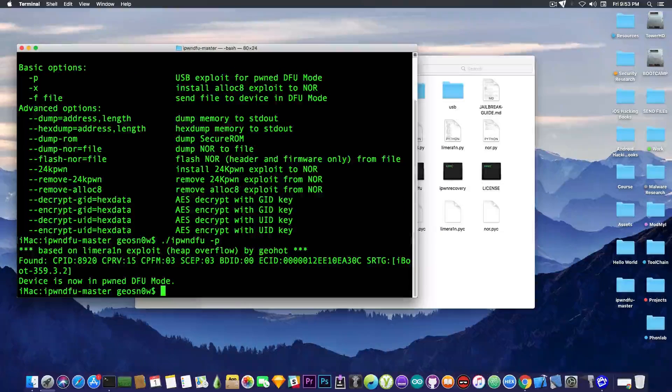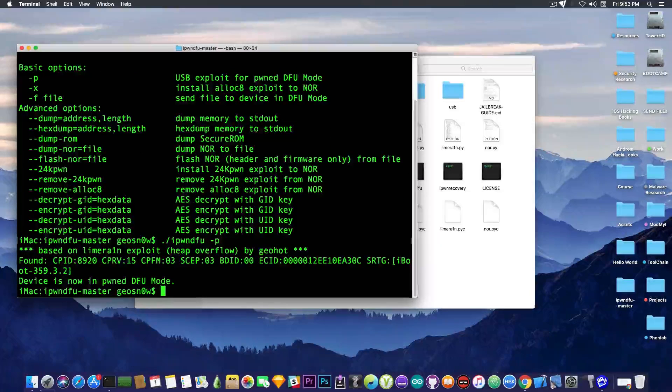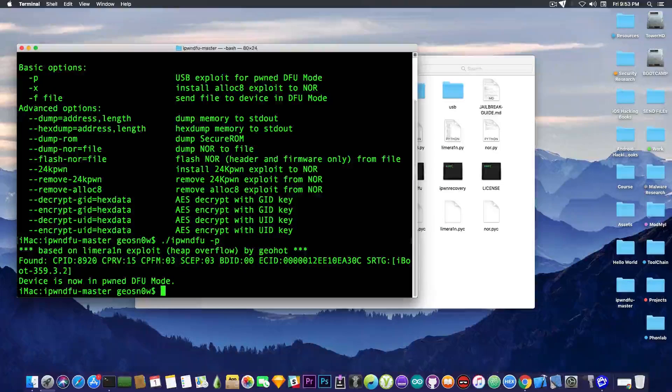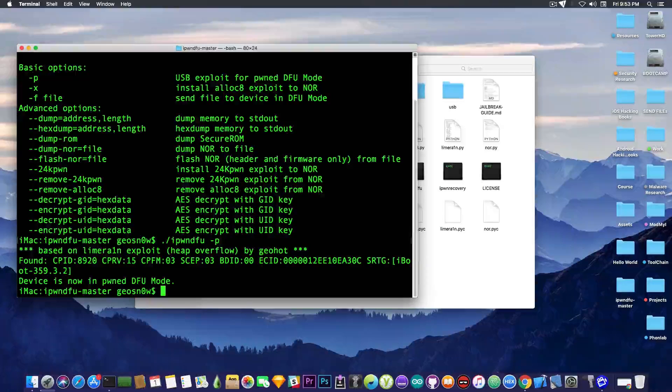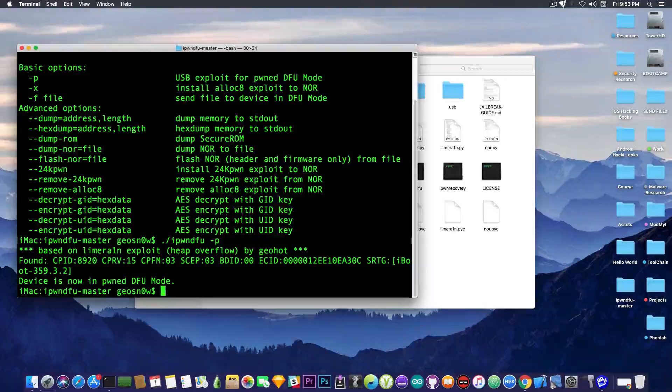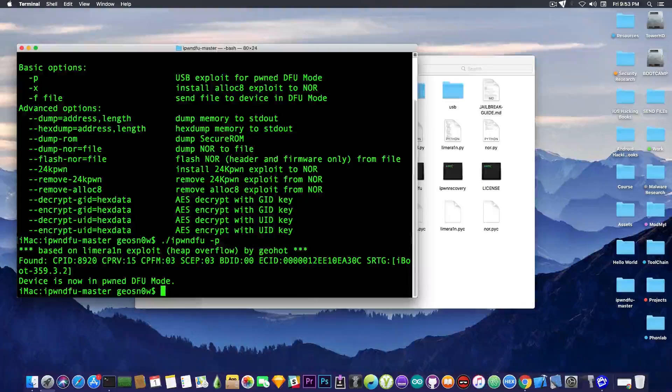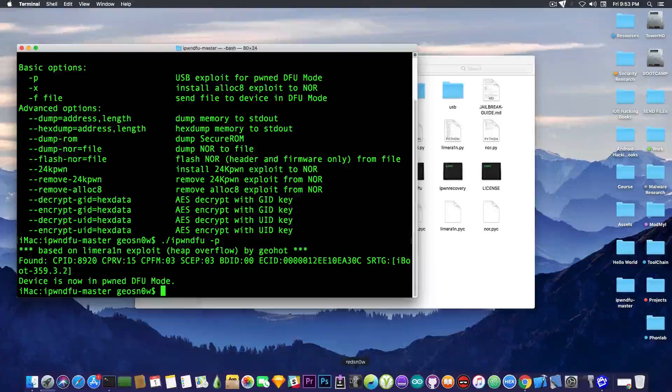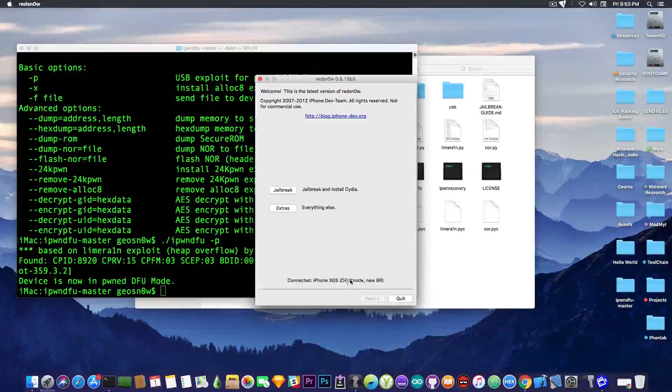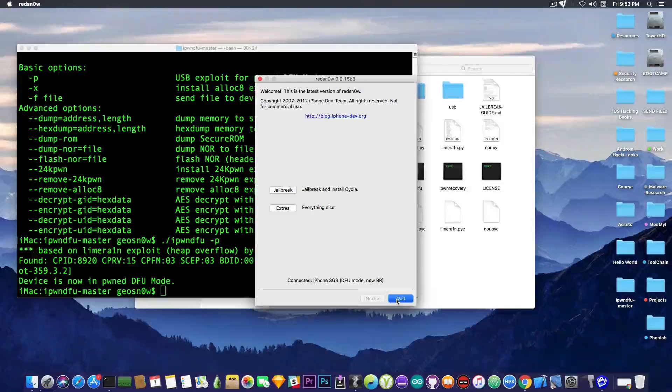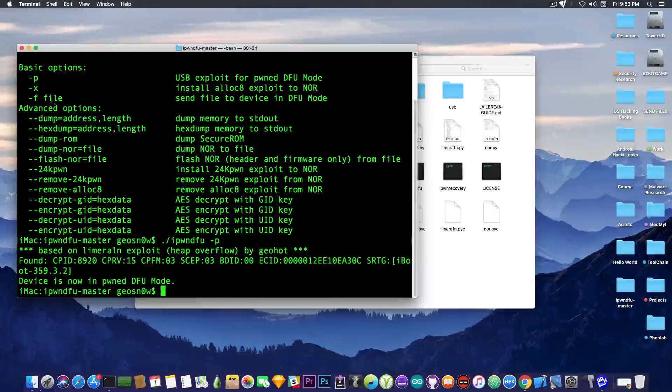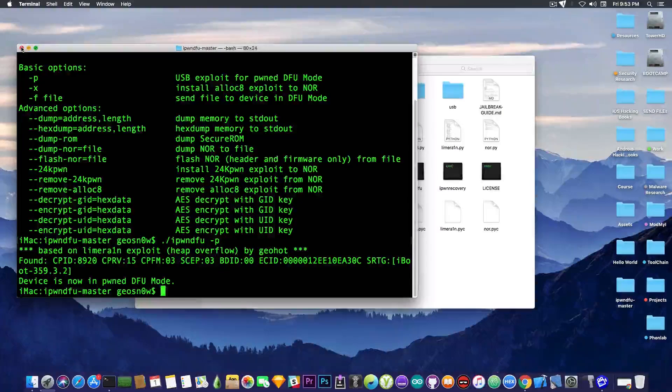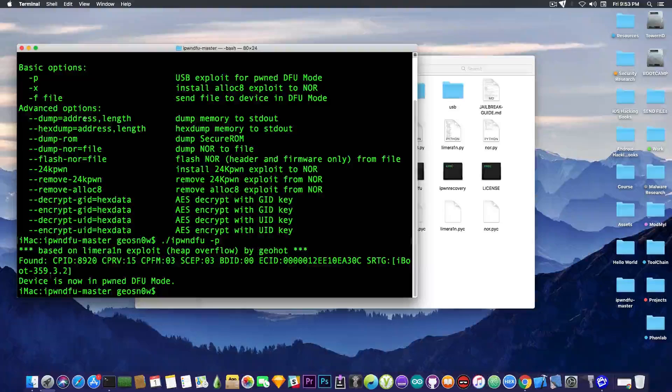Okay, it says now device is now in Pwned DFU mode. So, now that we are in DFU mode, we're pretty much able to try to restore a custom made firmware or to do whatever we want to do. Because we're in the exploit mode. So, now if you open RedSnow, it's going to show up in DFU mode. But the device is in Pwned DFU mode.